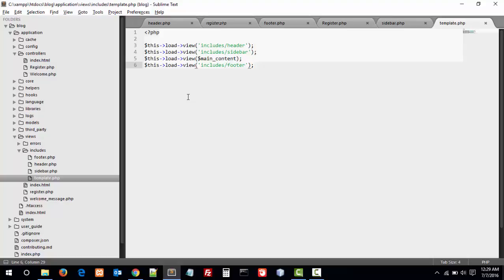In the next video, we will create our registration form in CodeIgniter using the Bootstrap CSS framework.